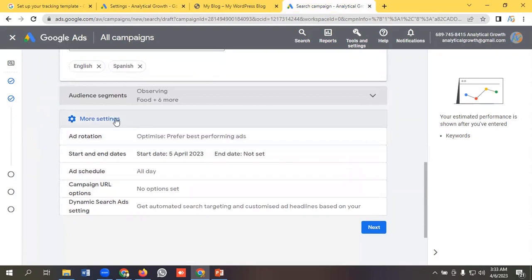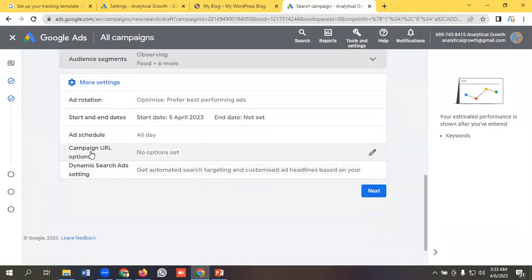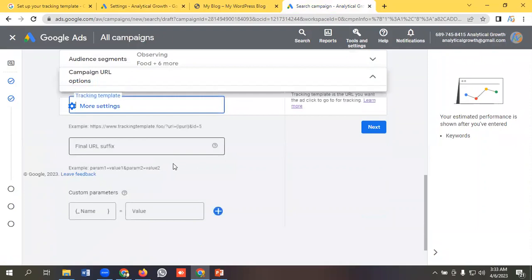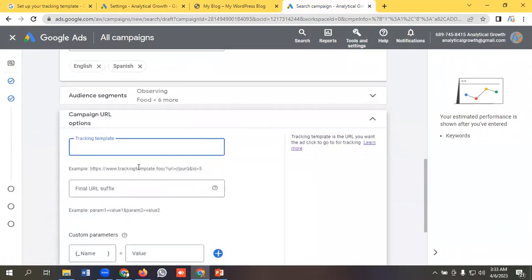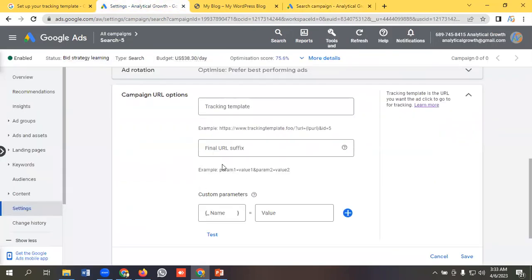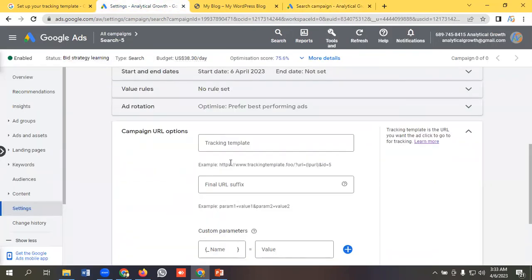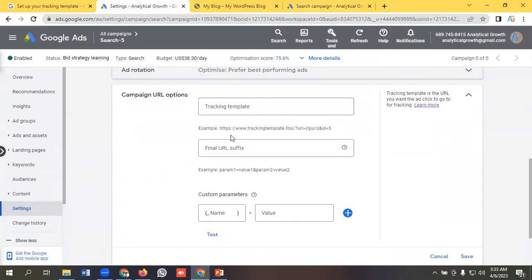The second option is while creating a new campaign in the campaign settings option, you need to come to the more settings option. Then we can see campaign URL option here.